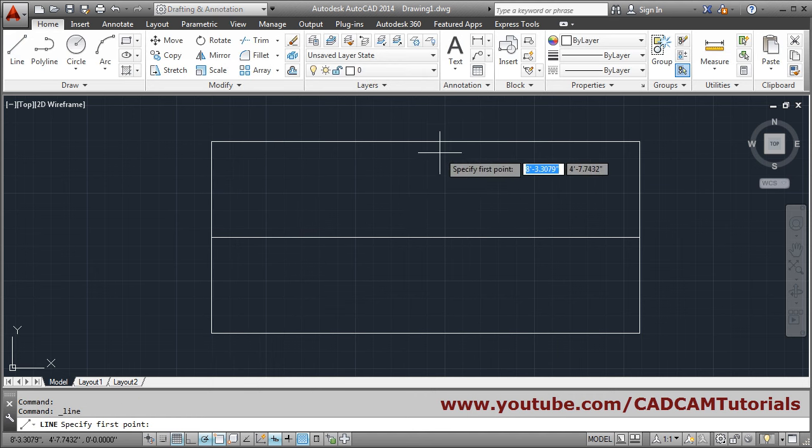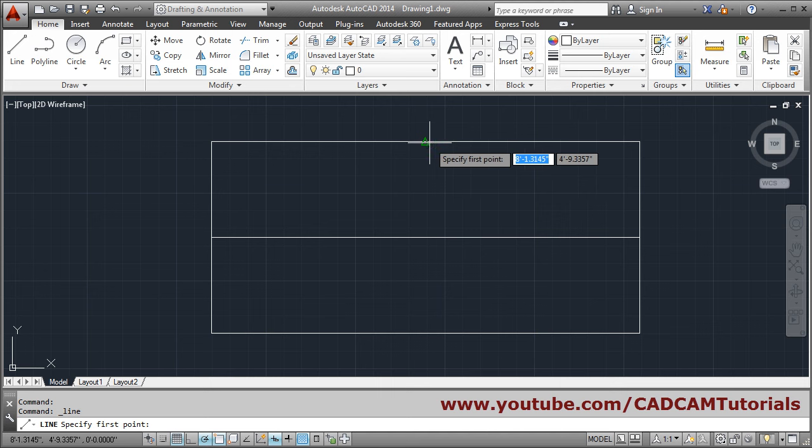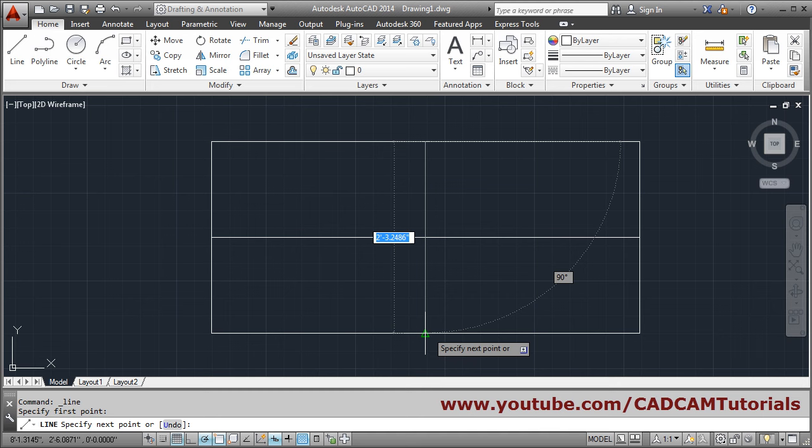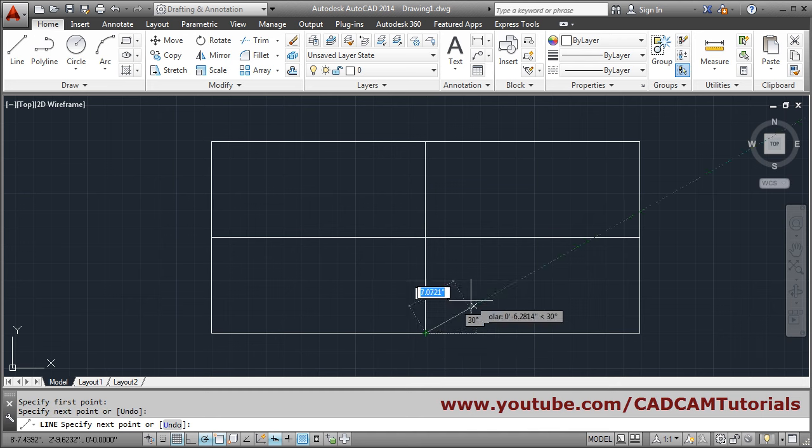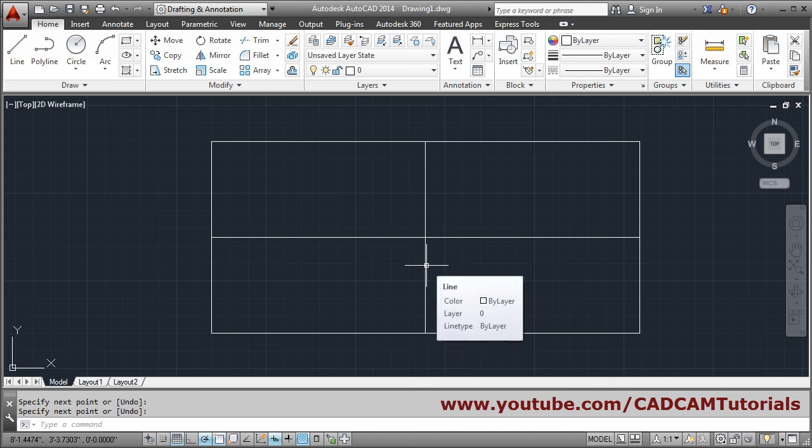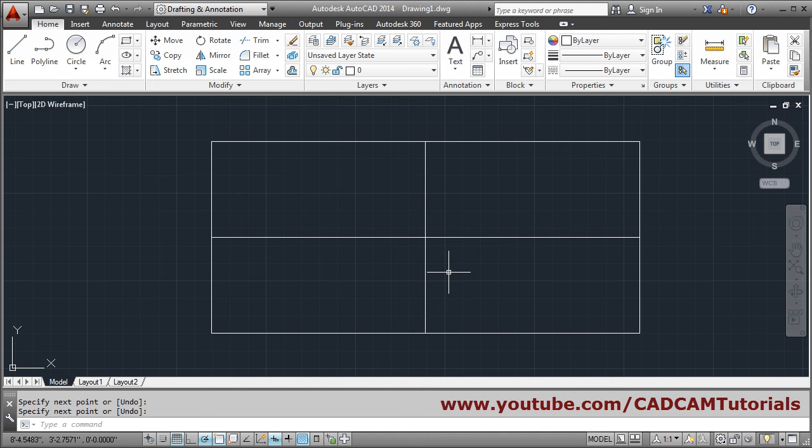Then select the line command. If I take my cursor here it will automatically show me the midpoint. So you directly click there and click here and enter. So in this way you can create manually and automatically also. Go for it now.